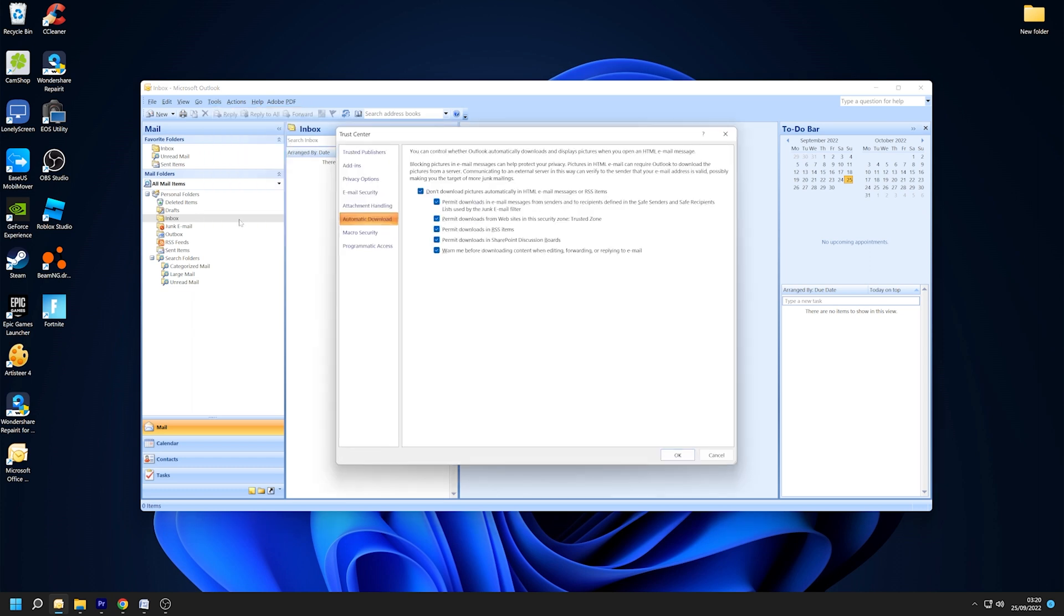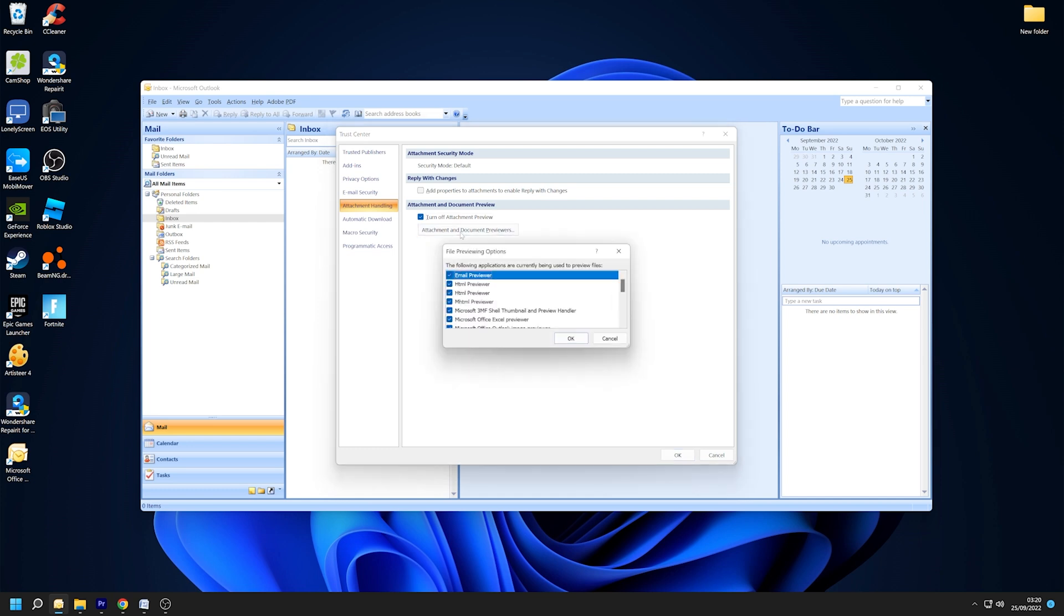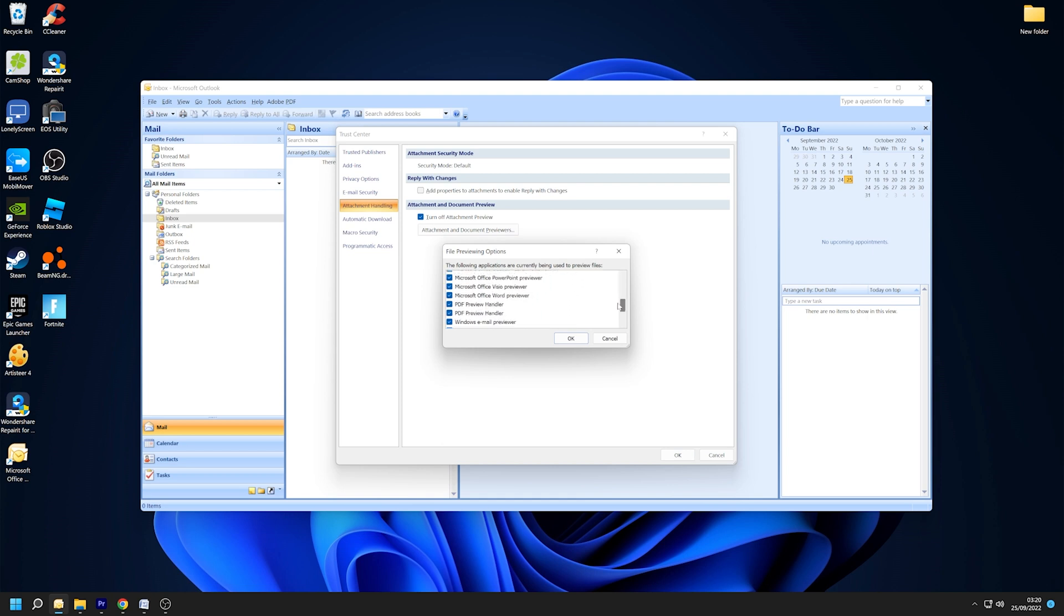To preview files in Outlook, simply click on Tools, then scroll down to Trust Center before finally selecting Attachment Handling. Then you can touch 'Turn Off Attachment Preview' to disable attachment previewers. If you want to disable a certain attachment previewer, go to 'Attachment and Document Previews' and uncheck the check box next to the preview you wish to disable.